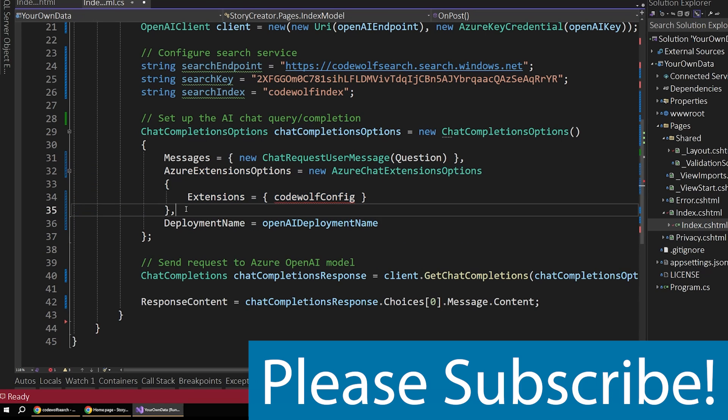So I hope you enjoyed this video. I have more Azure OpenAI content on the way. So please hit subscribe to support the video. Check out the other two videos on OpenAI on my channel for more information and more detail about coding and getting set up with this service. And I'll see you next time right here at the Code Wolf. Thanks.